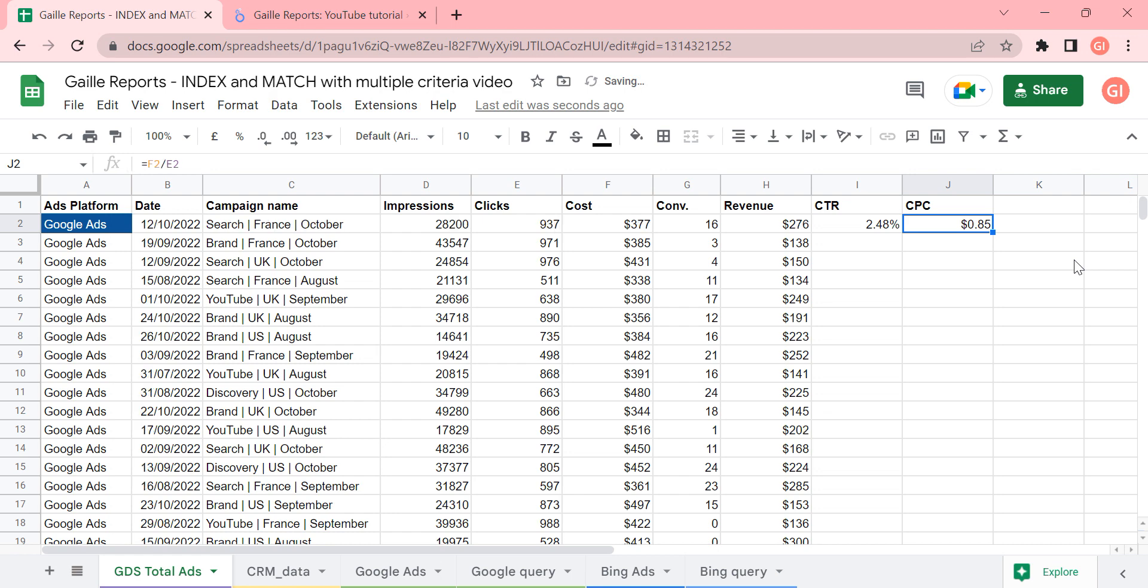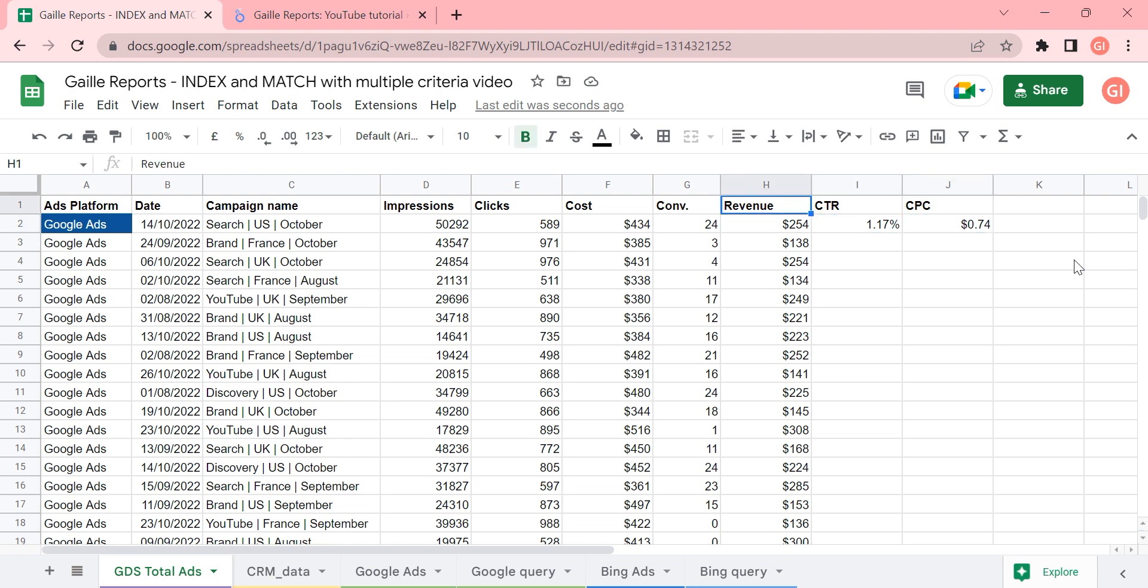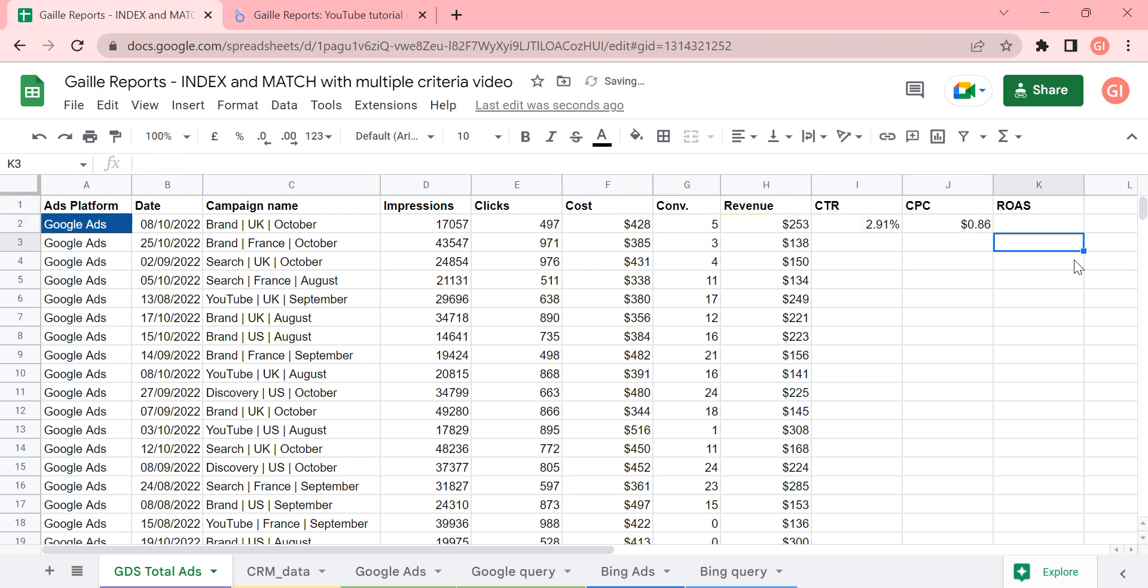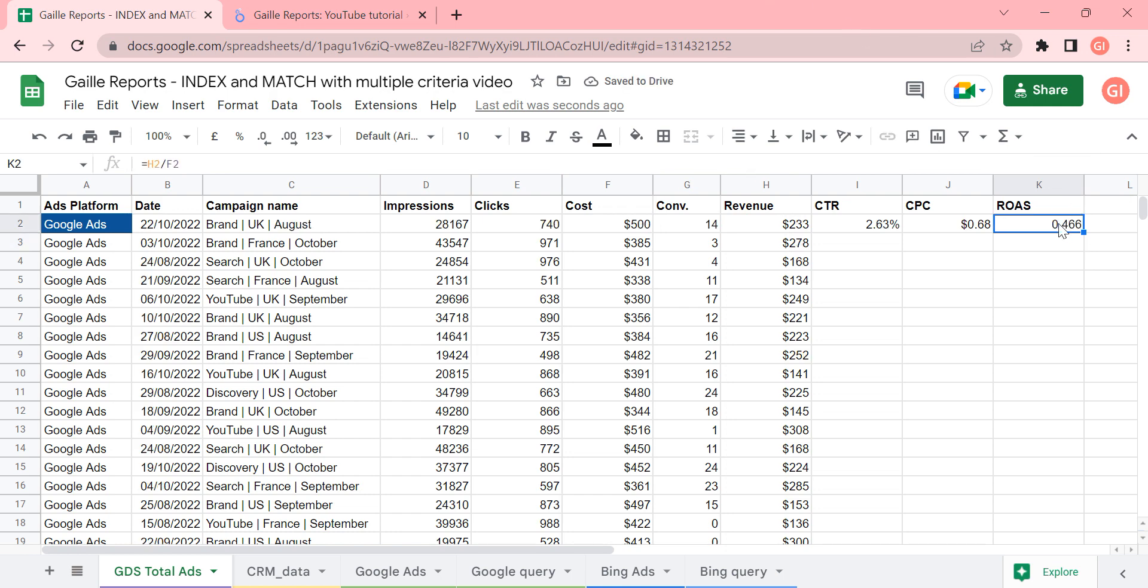And what else, for example, if you have revenue and cost, we can calculate ROAS. And ROAS will be revenue divided by cost. Sometimes ROAS is a number, sometimes it is a percentage, but let's keep it a number.